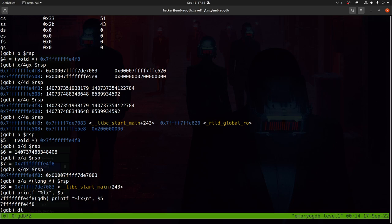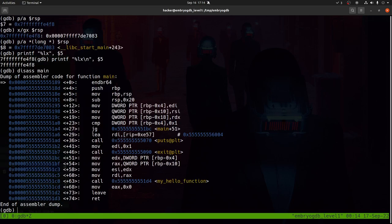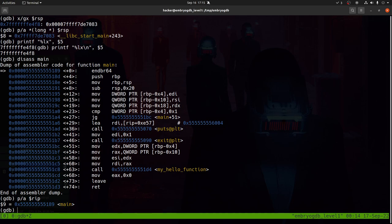Let's check where we are in this program. We're still at the beginning of main — at main+0. If we print RIP as an address, we confirm we're at the 5189 address at the start of main. To move forward, we use either 'si' (step instruction) or 'ni' (next instruction). We'll cover the difference between them as we move forward.